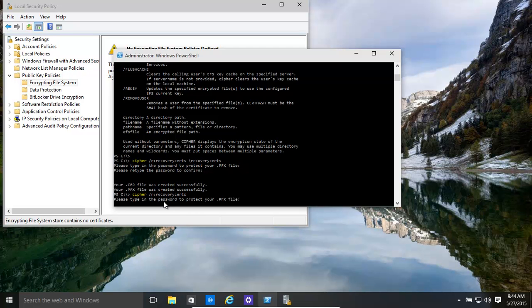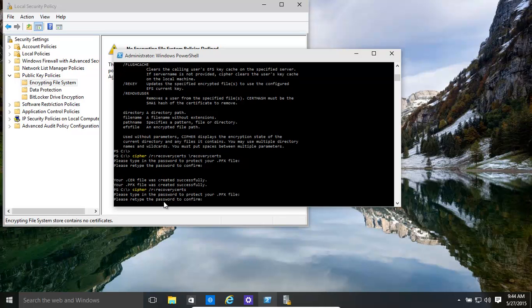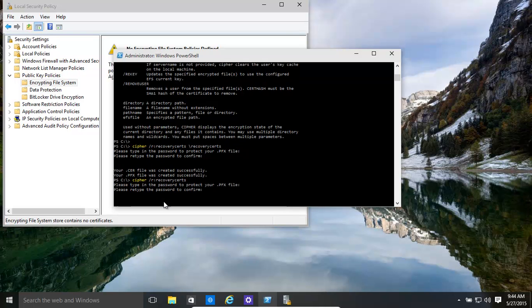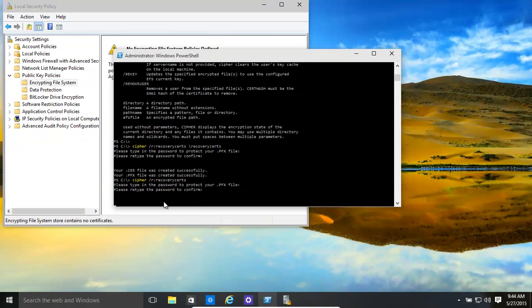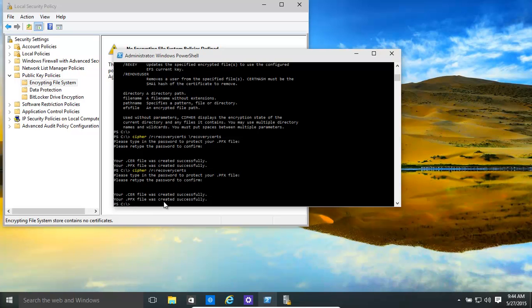Okay, give it a password, obviously a secure password. We're making it something simple just in this case because it's just a demo. Okay, there we go.